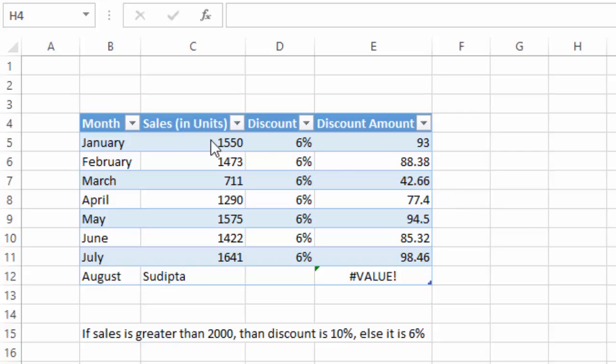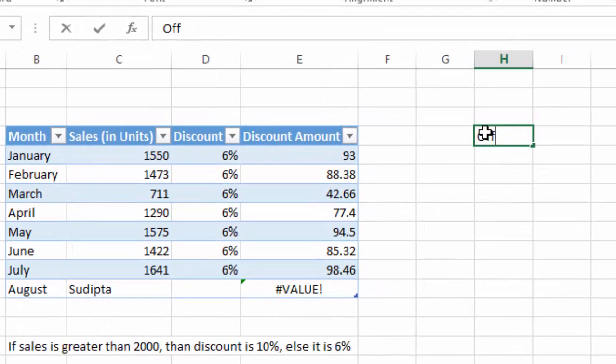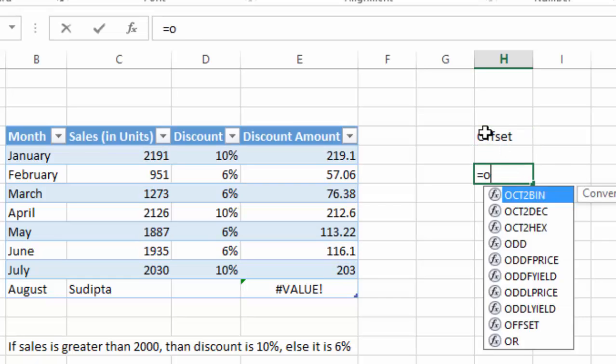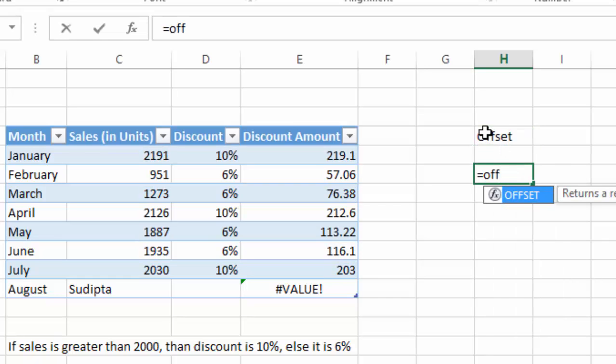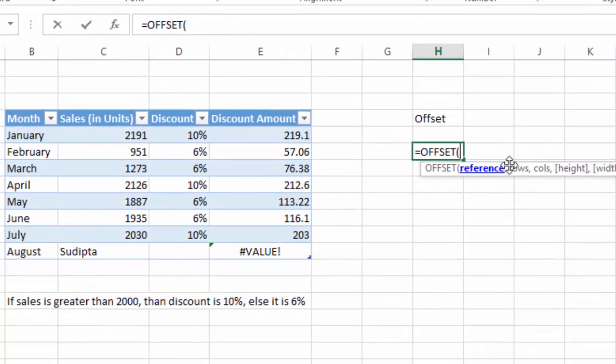As you can see in the data sheet, if I use the OFFSET function to get a month name, I will type OFFSET and tab. Now see here, it's asking for reference, rows, and columns as input.